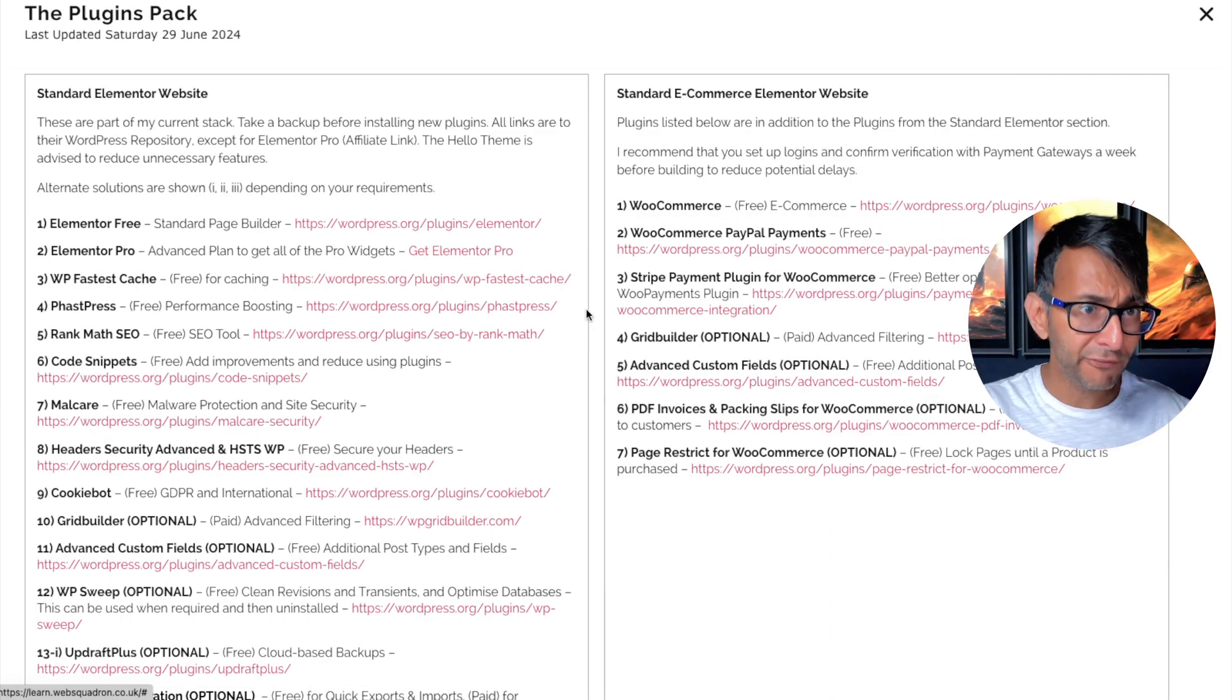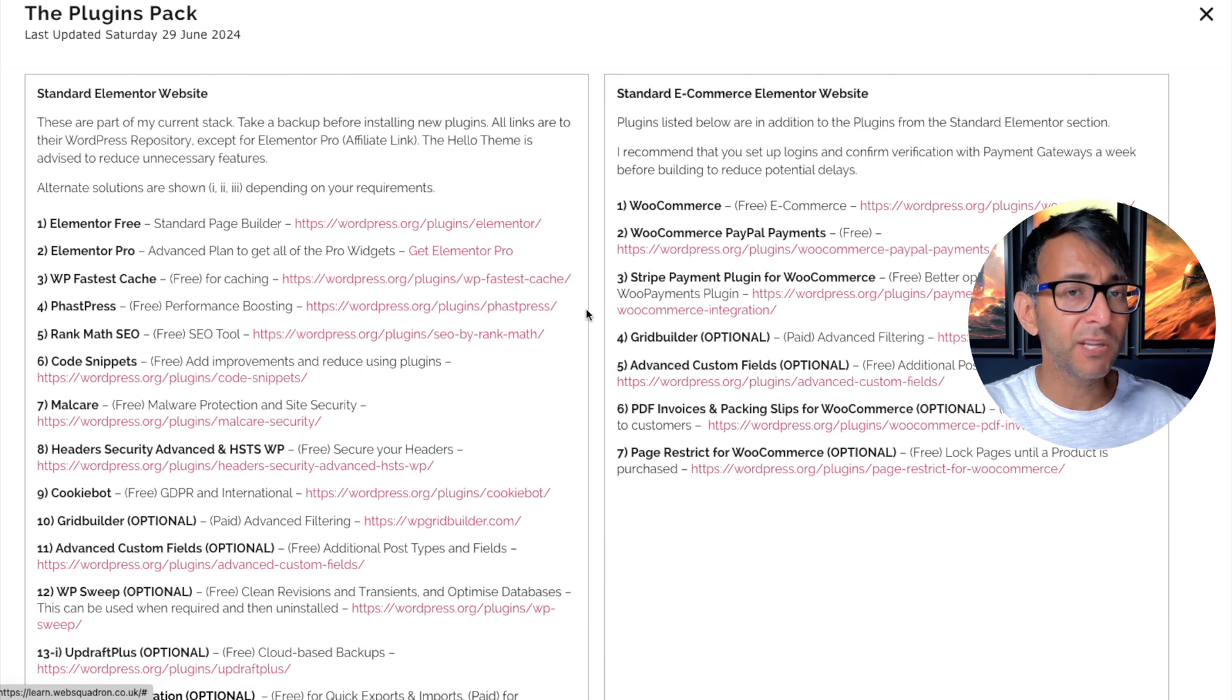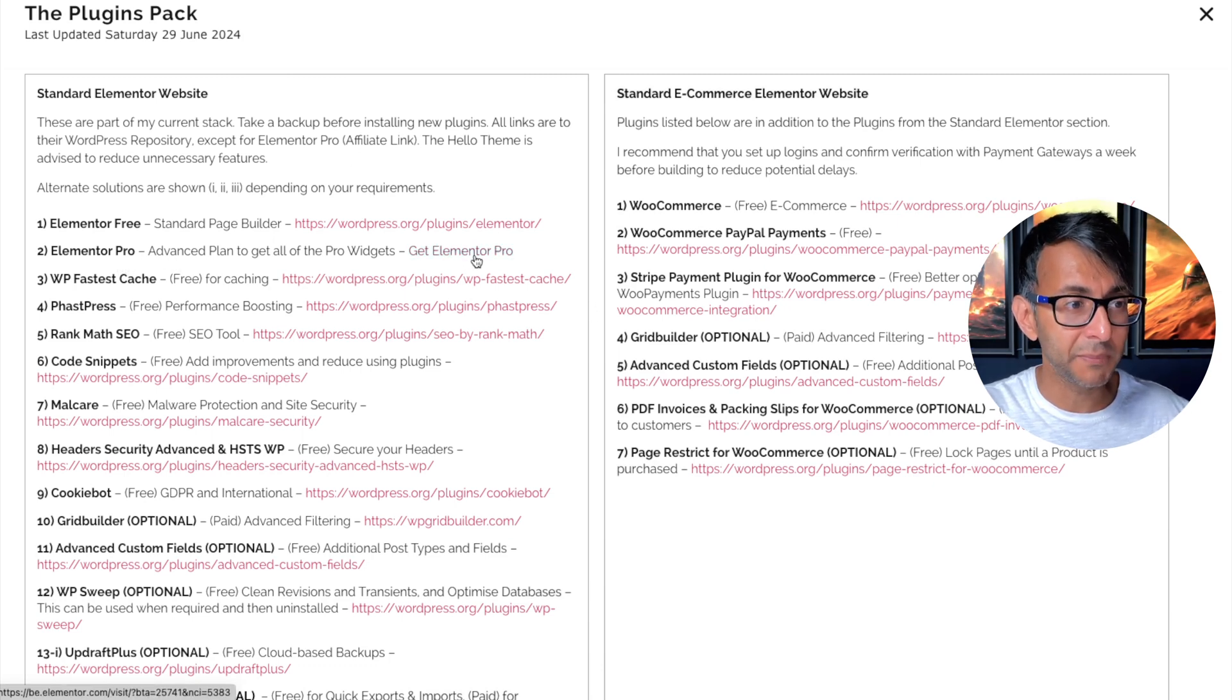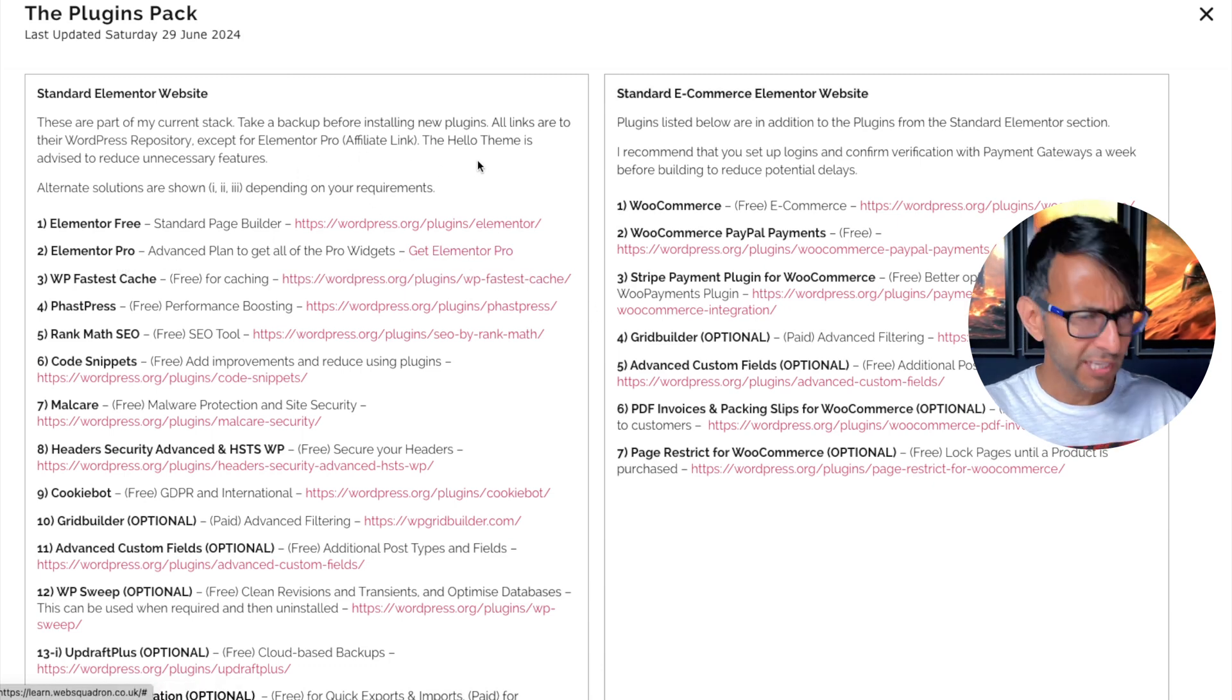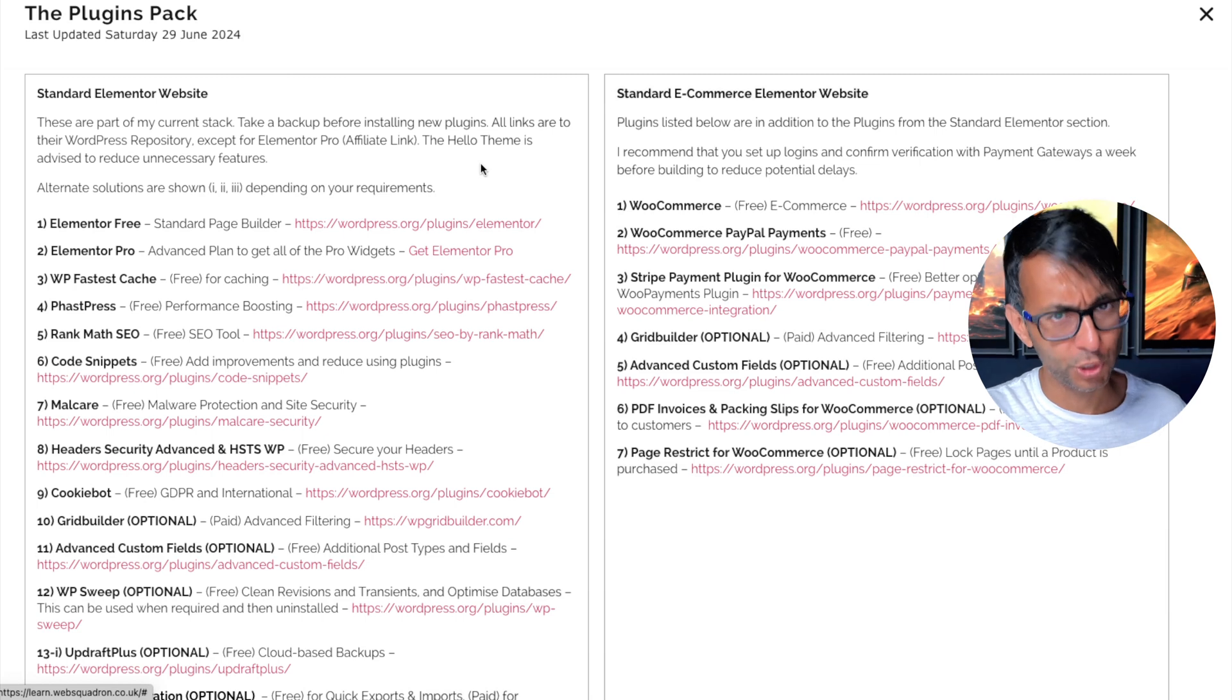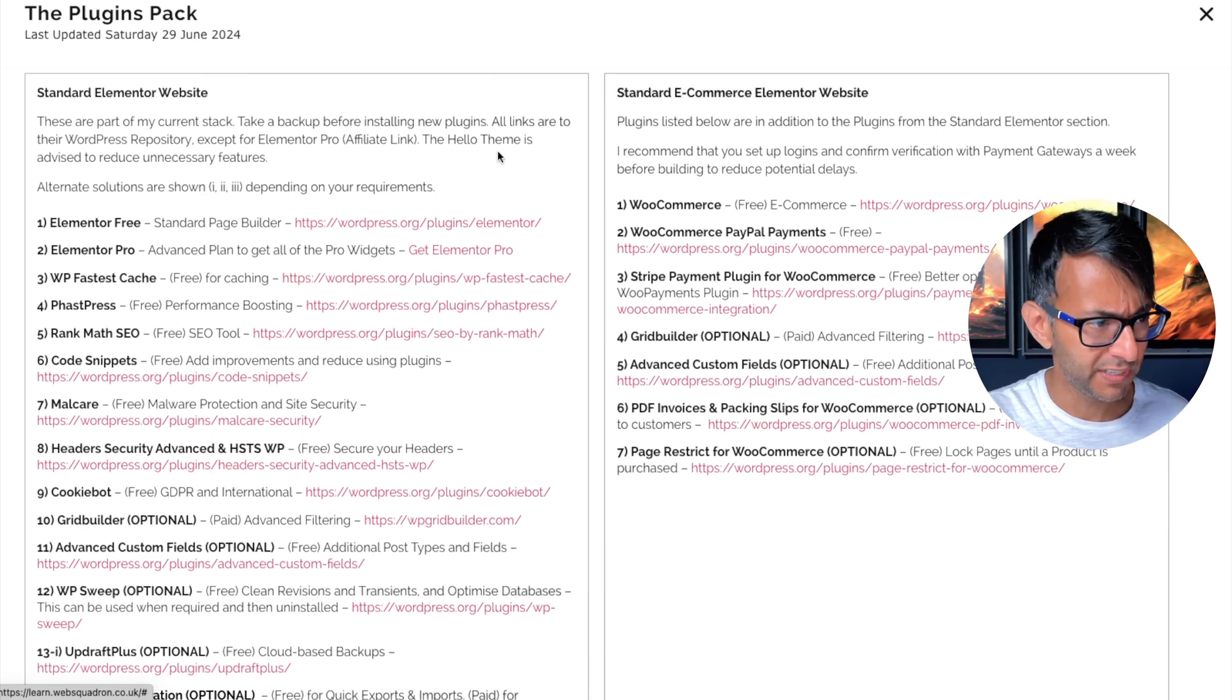By the way, there are no affiliated plugins shown on here except the Elemental Pro one, and I do make that clear over here in case anyone accuses me of anything.